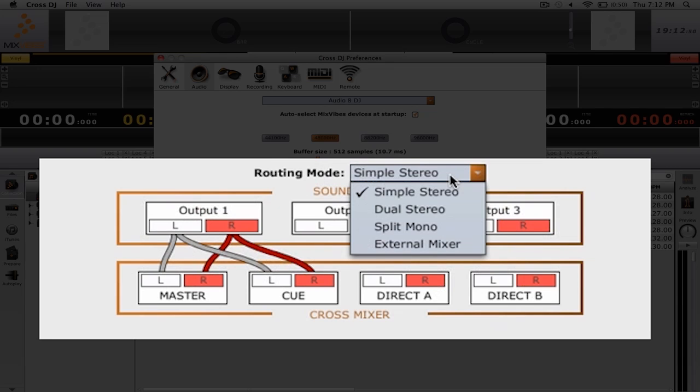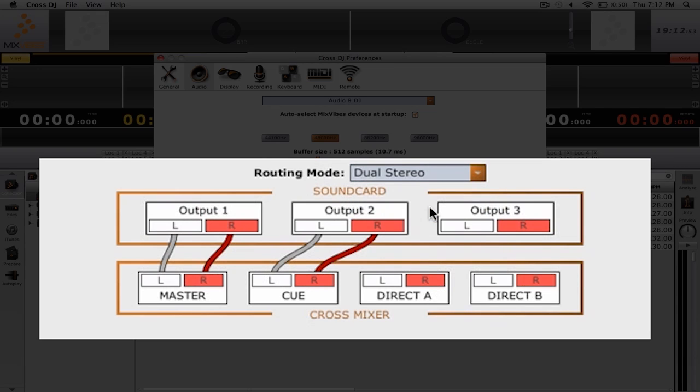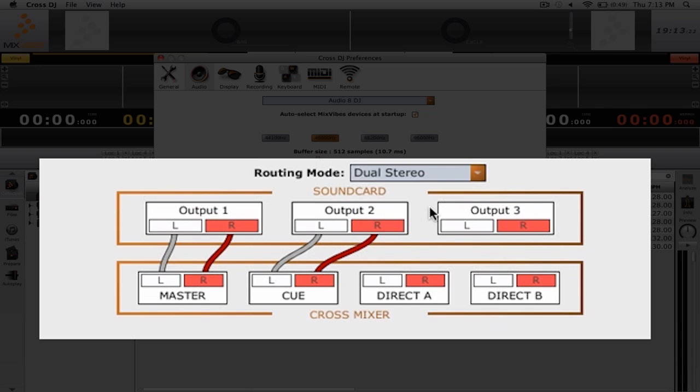The second routing mode we have is dual stereo. This is if you have two stereo outputs on an external sound card. In dual stereo mode, the master will be sent through one of those stereo outputs and the track that you're cueing will be sent to the second stereo output.